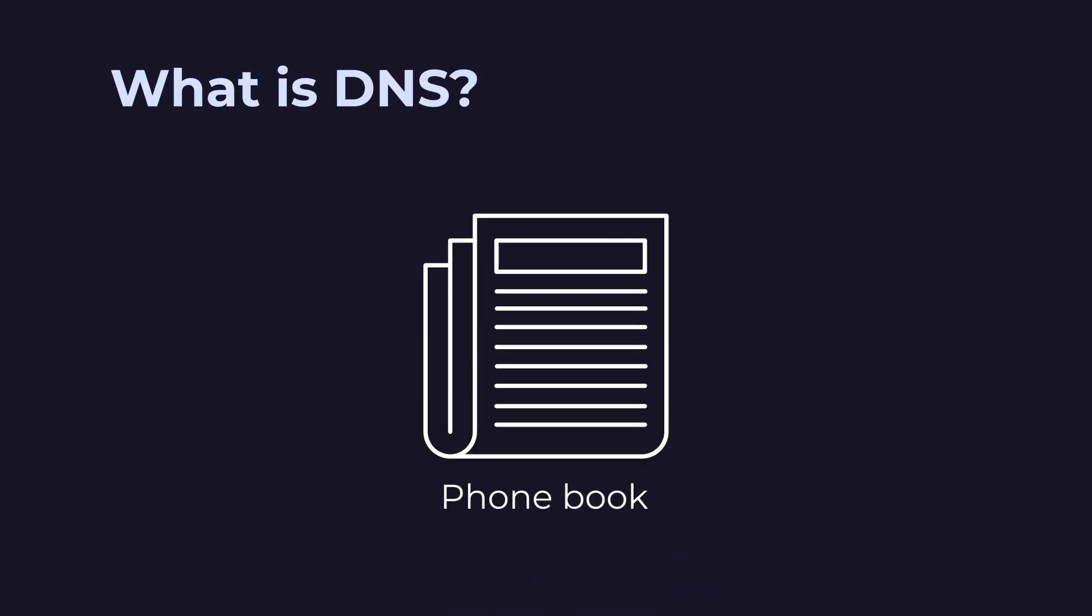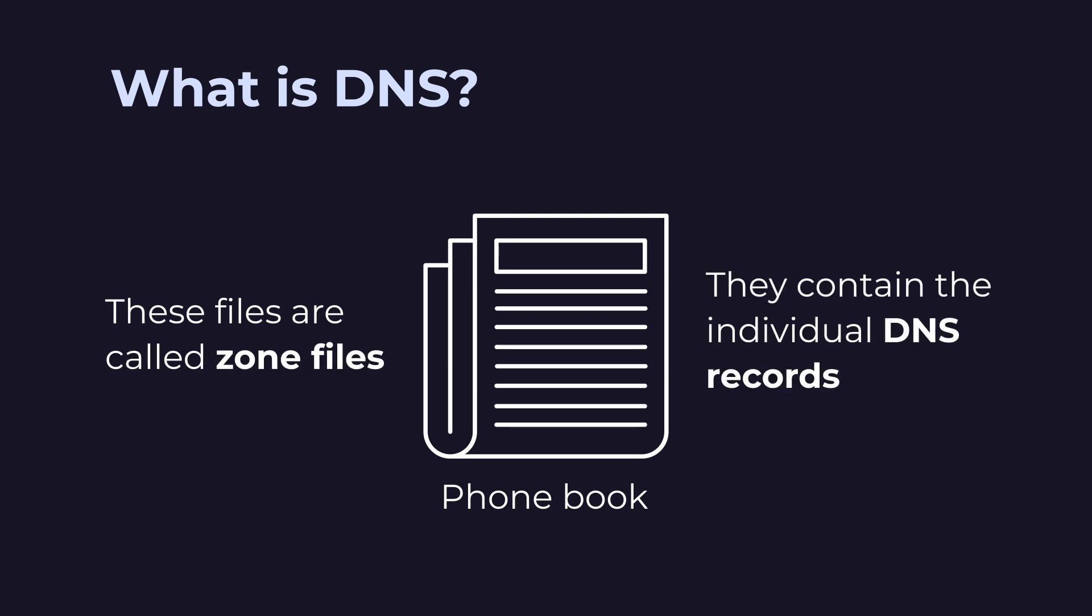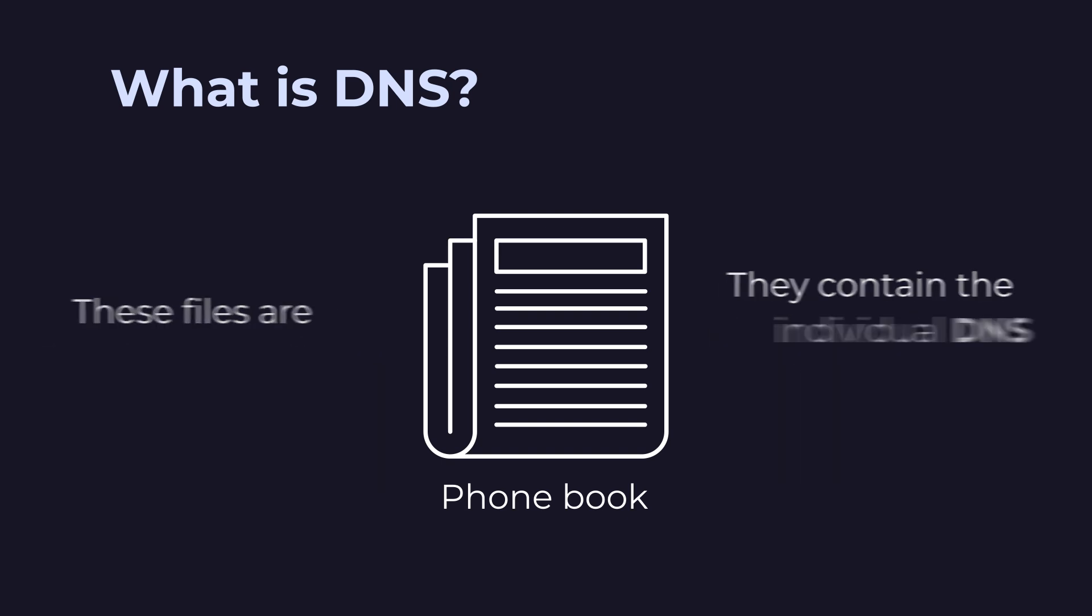Imagine a giant phone book that stores all the names and corresponding numbers of every active website and online service in special text files. These files are called zone files and they contain the individual DNS records of each website, on which server to find it, how to connect to it and more.